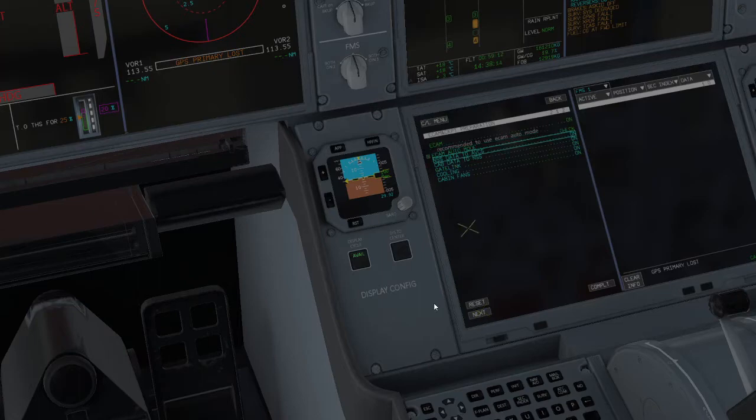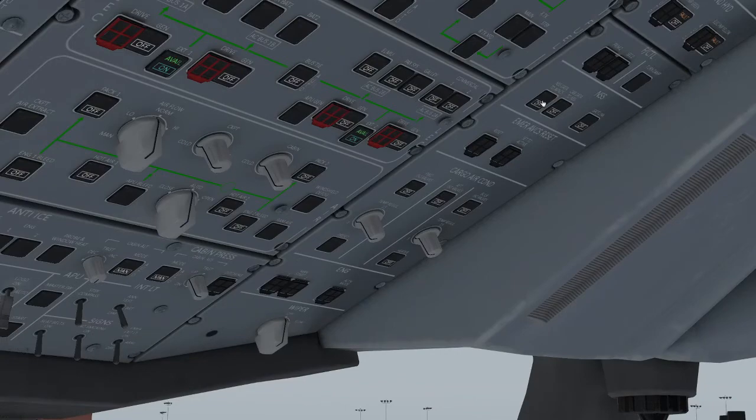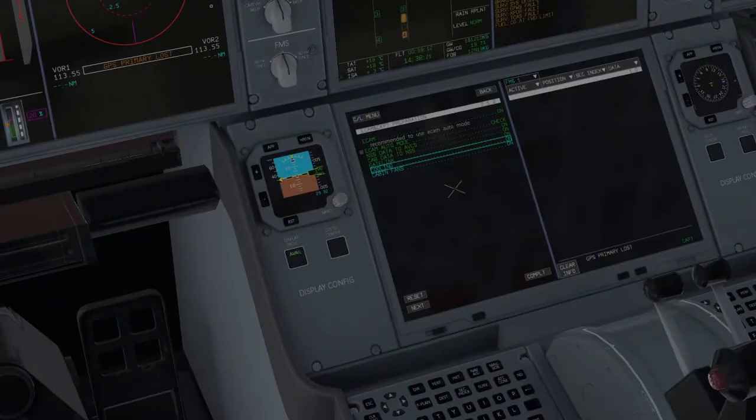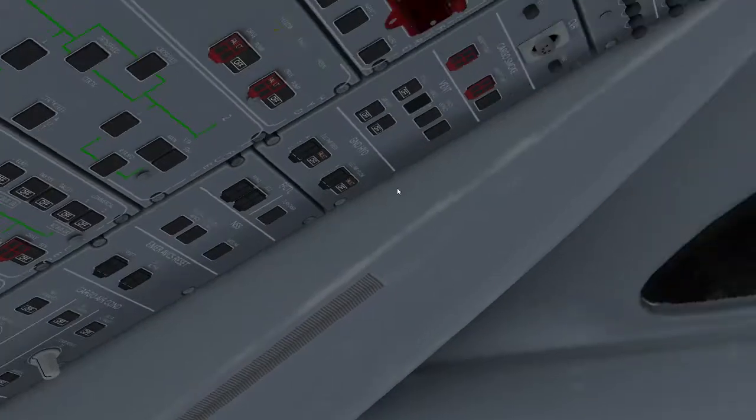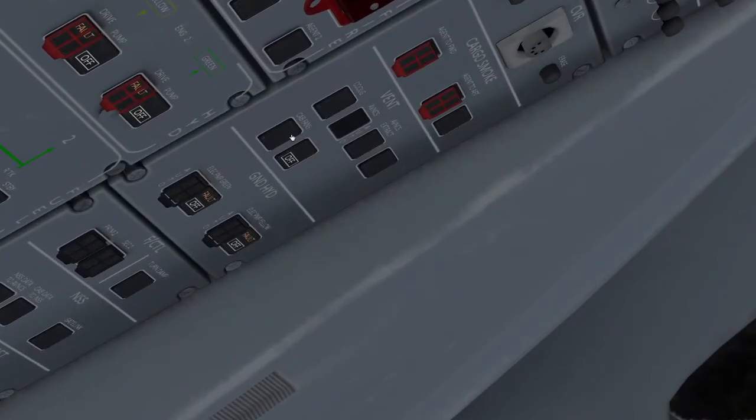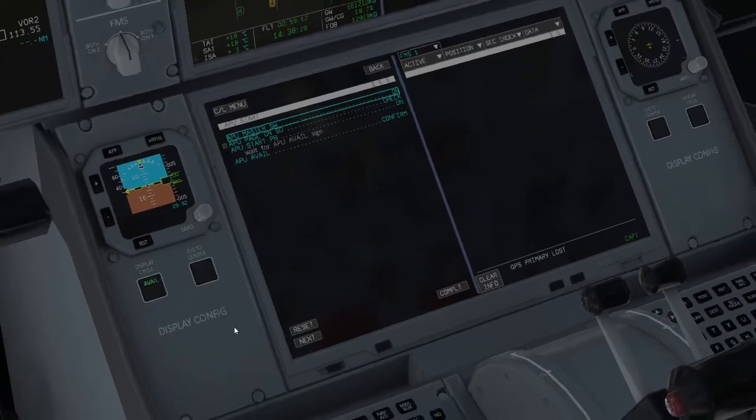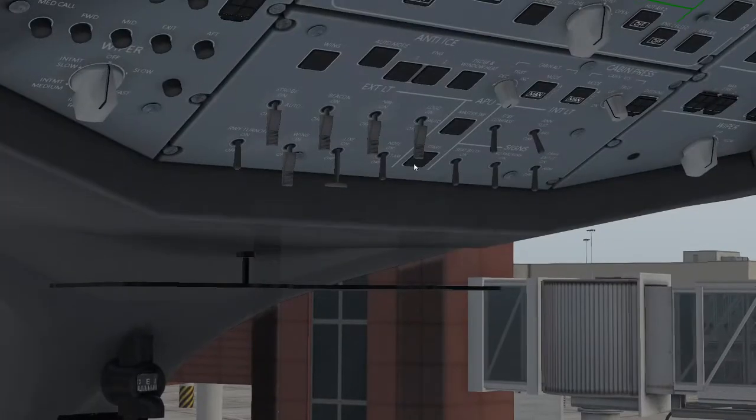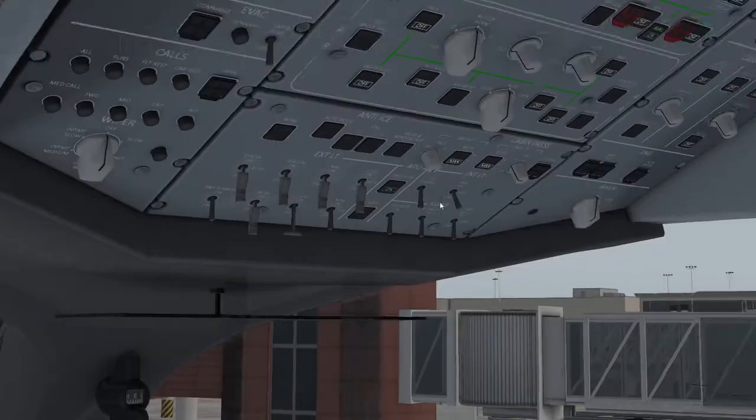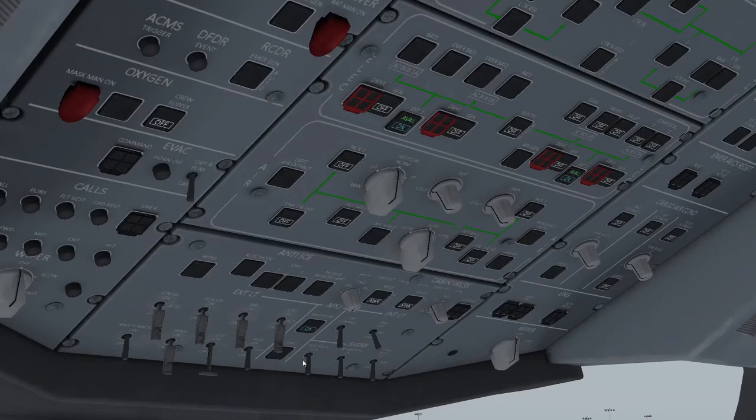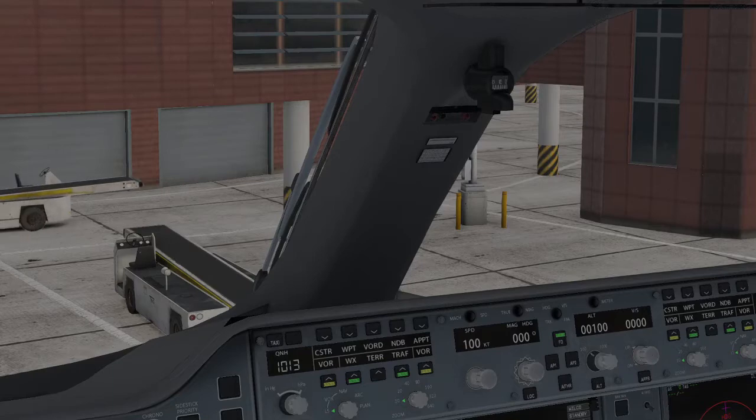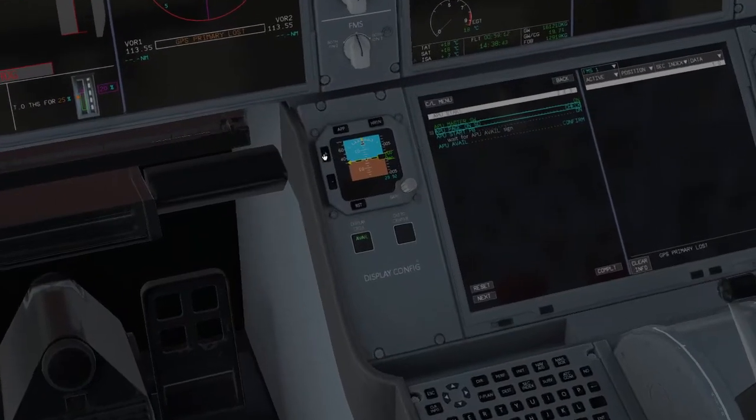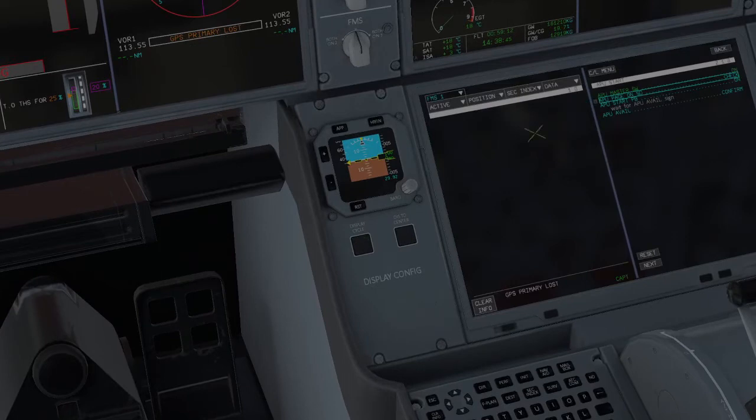ECAM Auto Mode we can check. NSS to Data, so that is these three up here. Next one is the Cooling and Cabin Fans which are up here. We click them, and we're just working through this checklist. It can be a little bit confusing at first. So all I'm doing is now starting the APU. Start, there we go.